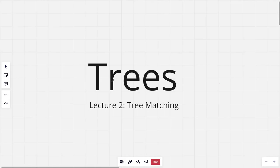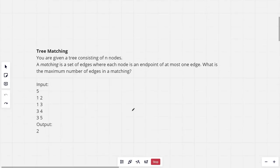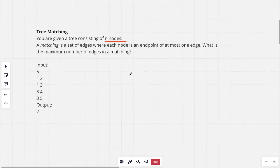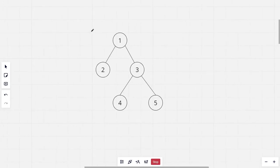Hi everyone, welcome to the second lecture of the tree series. In this lecture I will be explaining the solution for the problem 'Tree Matching'. The problem says: you are given a tree consisting of n nodes. A matching is a set of edges where each node is an endpoint of at most one edge. What is the maximum number of edges in a matching?